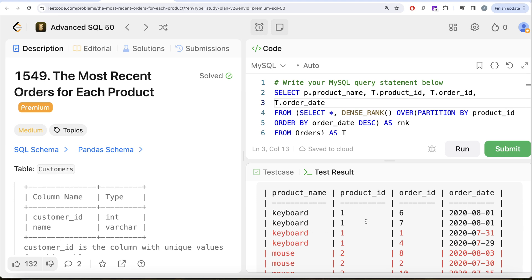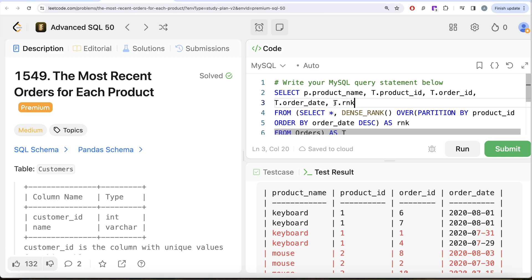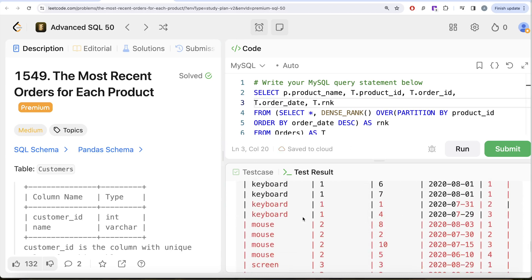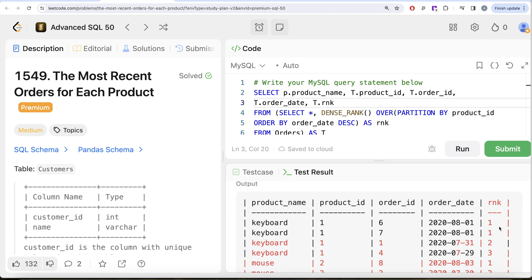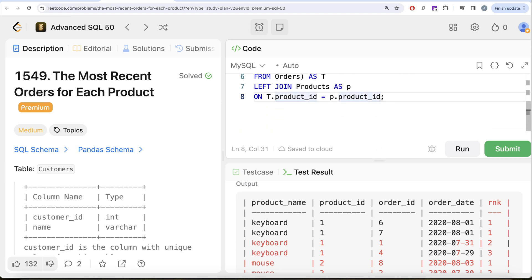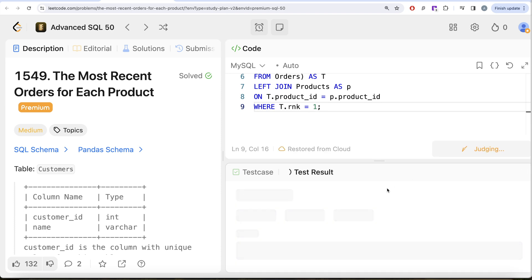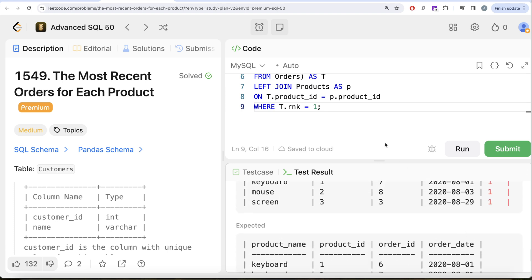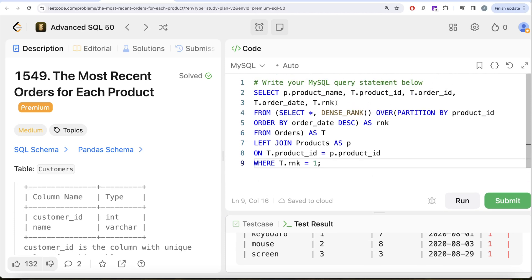We only need the most recent orders, so we also include T.rank in the select to verify. Then we add a WHERE clause: WHERE T.rank = 1, which gives us only the most recent order for each product ID. Once verified, we remove T.rank from the select since it is not needed in the final output.